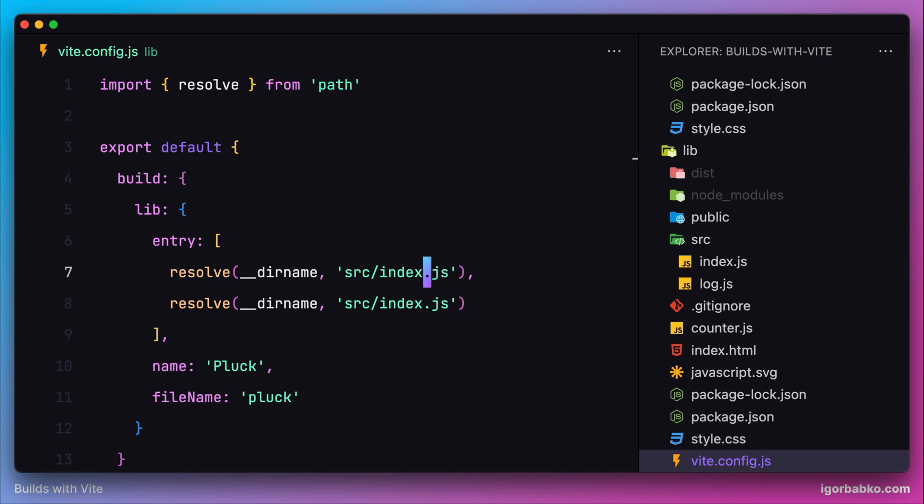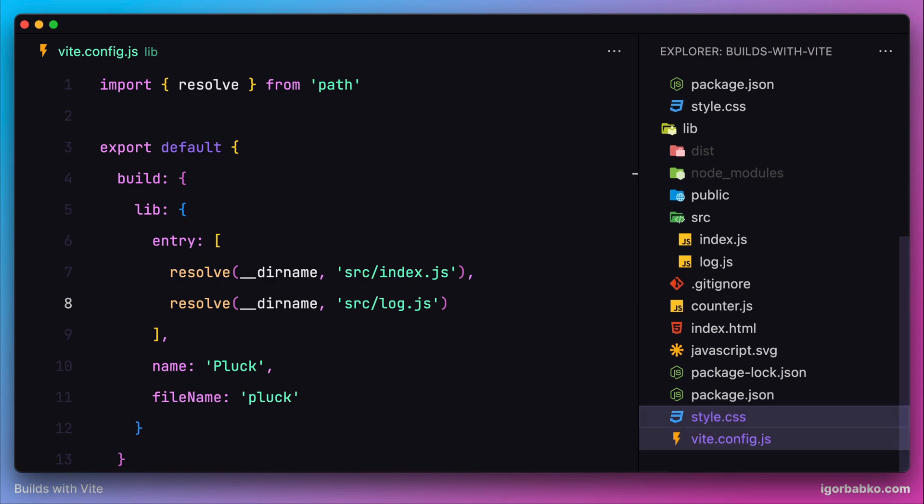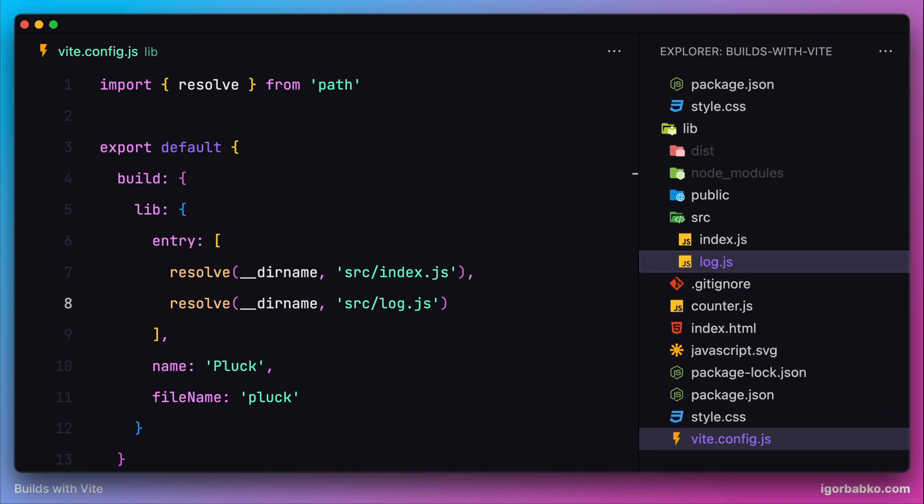I'm going to add another entry here and reference that new file called log.js. This way we have told Vite about all our entry points. Now let's see what will be generated when we run npm run build.